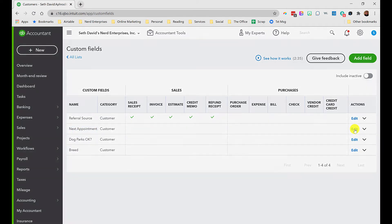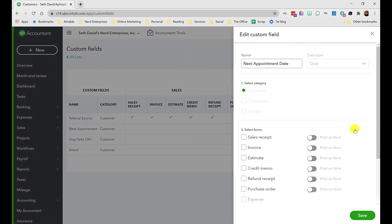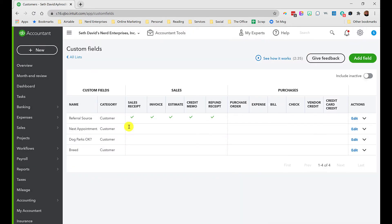Another field I created is a date-based field for the next appointment. You can set up a field for the next appointment date — the next time you're scheduled to do pet sitting or a dog walking engagement — and track that here.